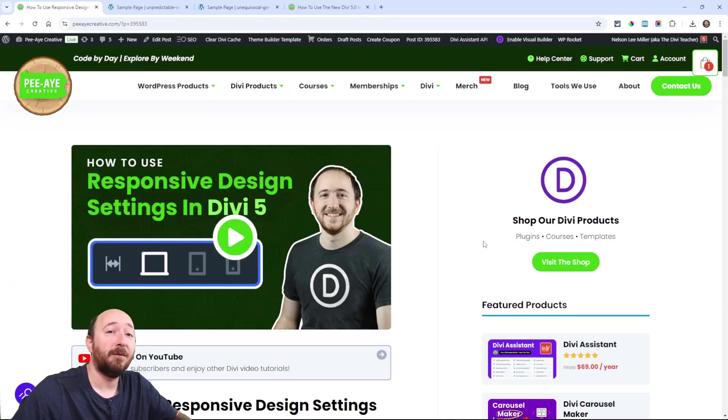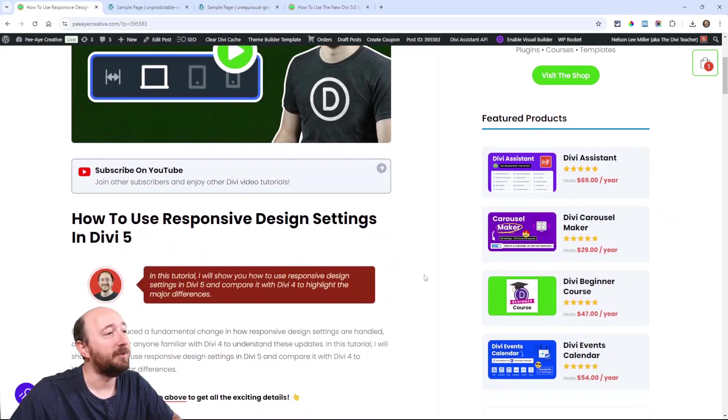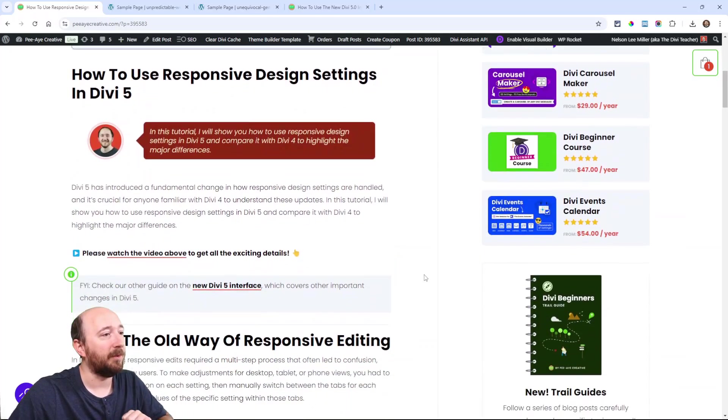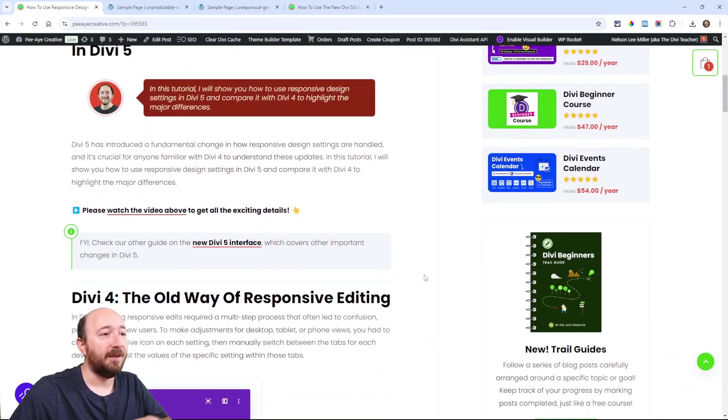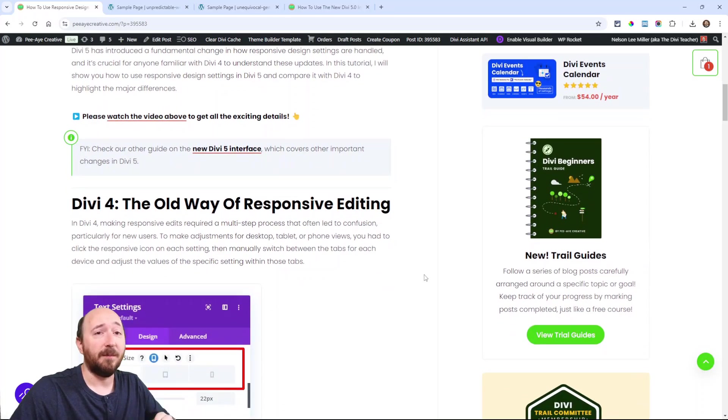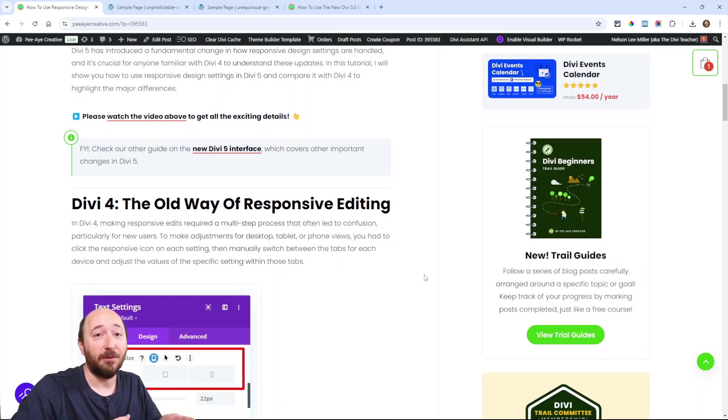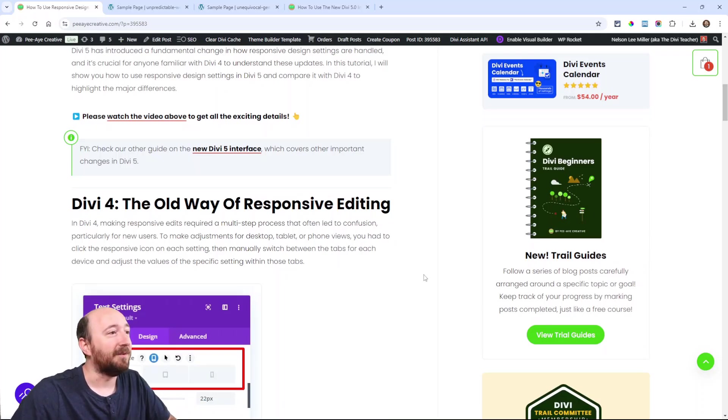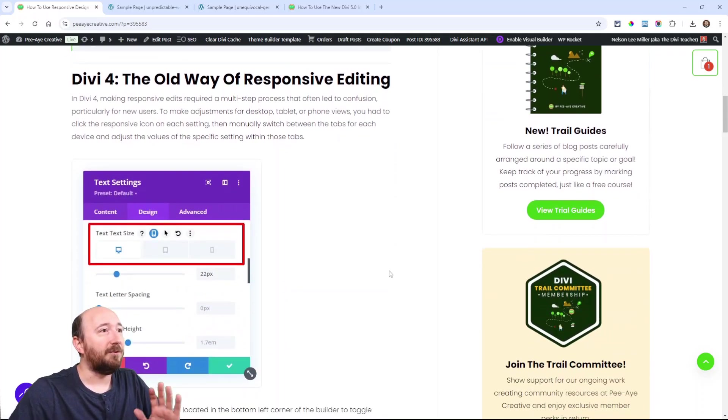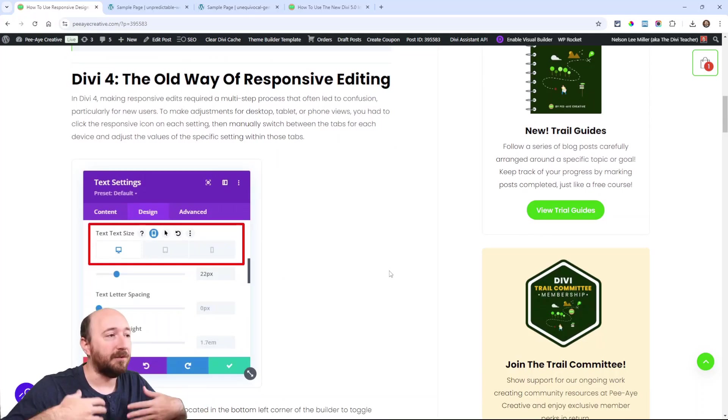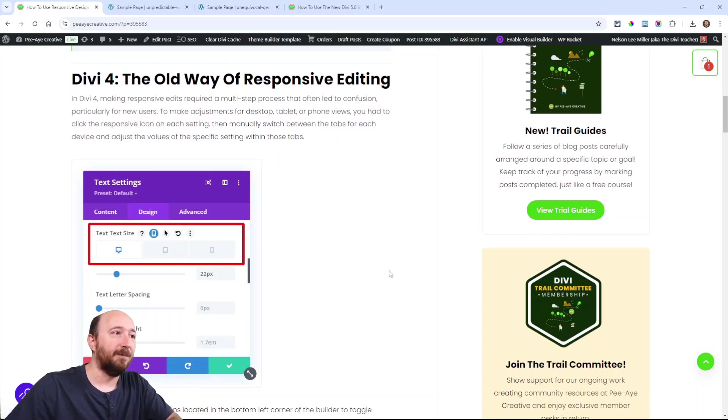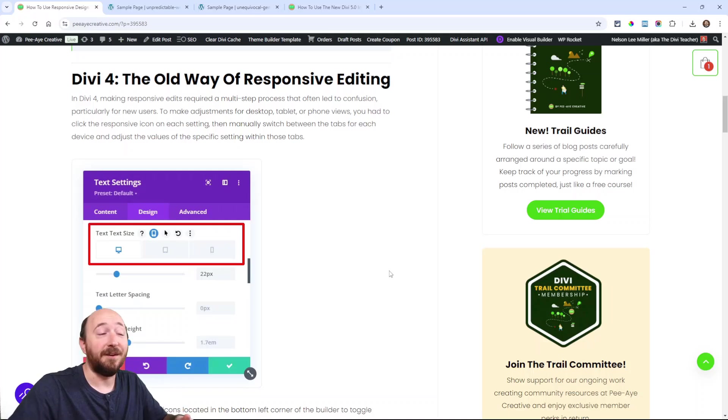Go ahead and jump over to the blog post if you're watching on YouTube. There'll be a link down below. Let's get into it and talk quickly about how you would normally do it the old way, then we'll get into the Divi 5 way.